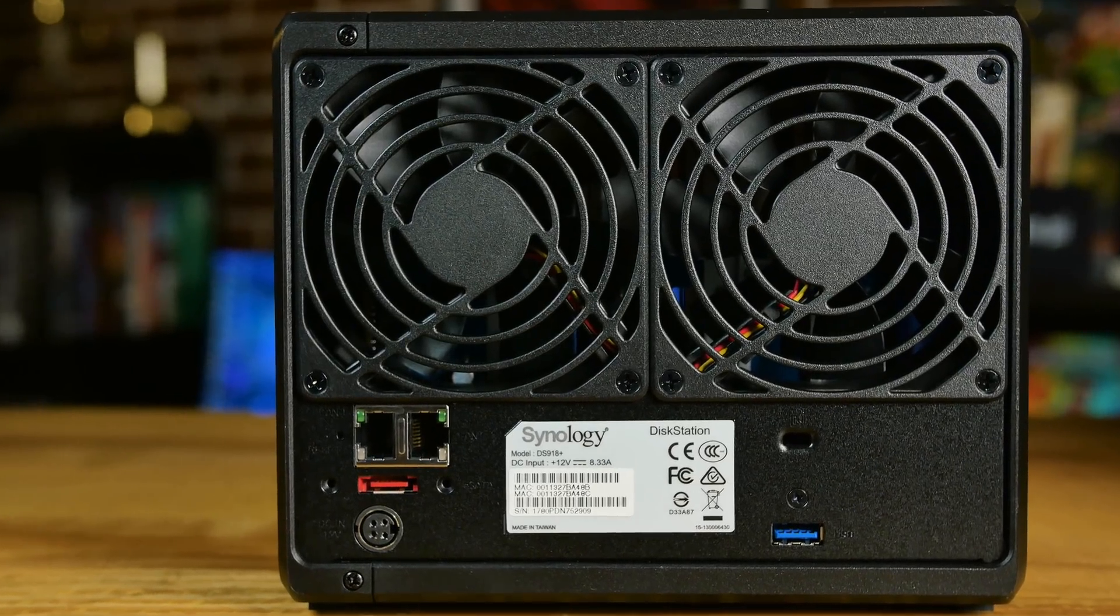All right, so the DS918 Plus. Let's go through the specs real quick. We've got a quad core Celeron in here. It runs at 1.5, but it can boost up to 2.3. And you can do two 4K streams at the same time, supporting H.264, H.265, and all that sort of thing. It'll do that all on the fly. No worries with transcoding.